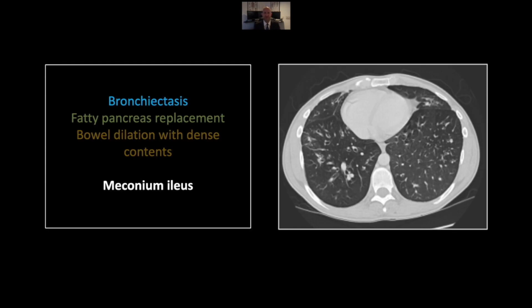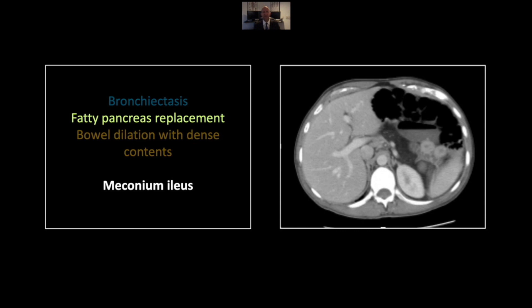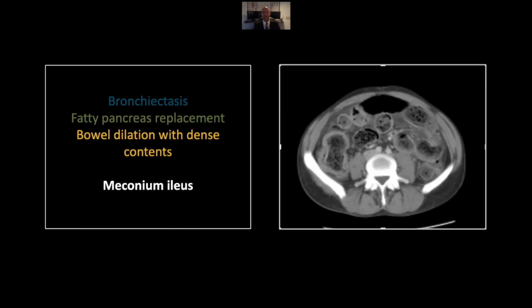Our next case is a meconium ileus in a cystic fibrosis patient. In the lung bases you can see bronchiectasis. A great rule is you should not see the lumen of bronchi in the peripheral third of any lung lobe — here they're obviously present right out to the periphery, along with wall thickening suggestive of chronic bronchiectasis. In the abdomen, the tell-tale finding of cystic fibrosis is this extensive fatty infiltration of the pancreas with essentially no residual pancreatic parenchyma identifiable. Another complication is meconium ileus, with very dense inspissated stool throughout both the colon and small bowel.